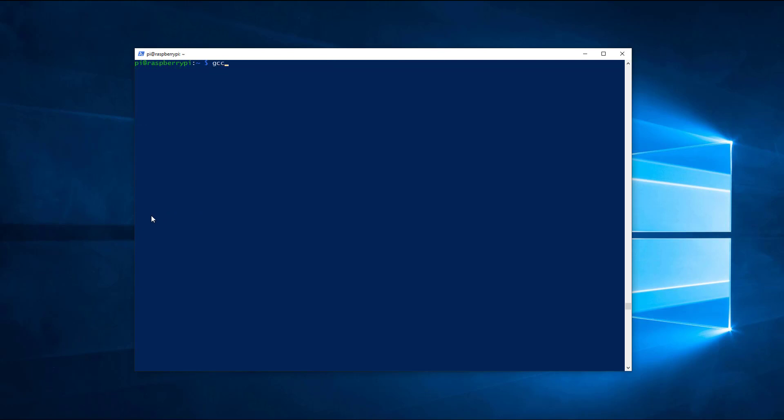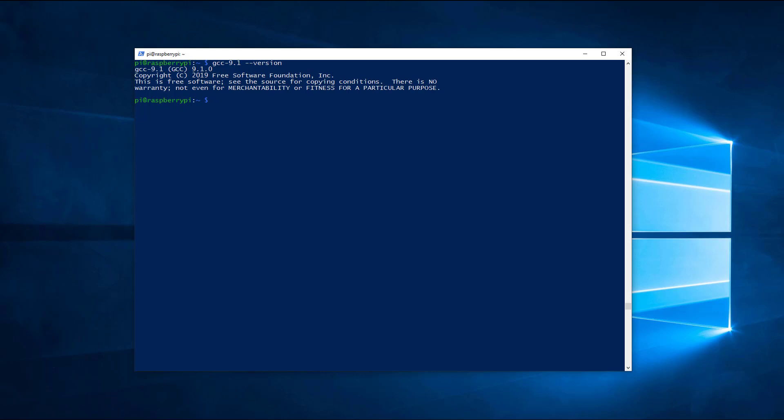Use the next command to print the version of the installed GCC compiler. This also checks if the previous steps were correctly executed. Please note that if you want to use GCC9, you will need to specify the version number like in the above example.